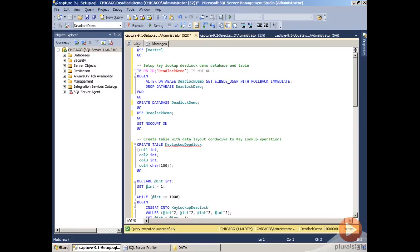In this demo, I want to show you how to use SQL Server Profiler to capture deadlock graph information from SQL Server. I'm running SQL Server 2012, but this demo will work on all versions back to SQL Server 2005.